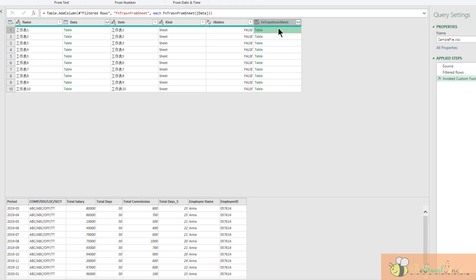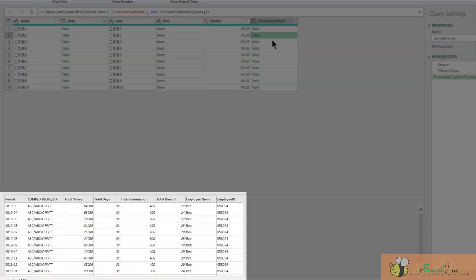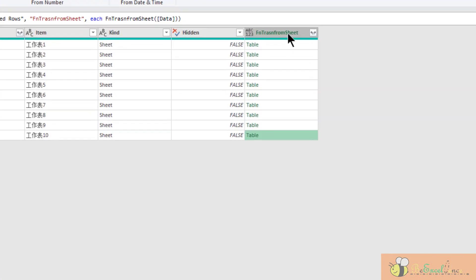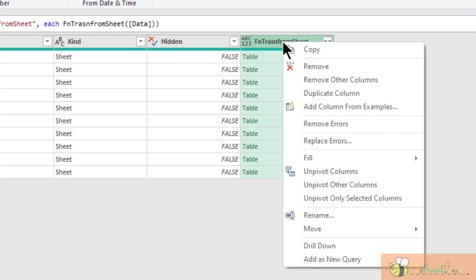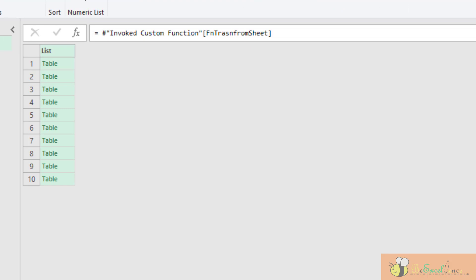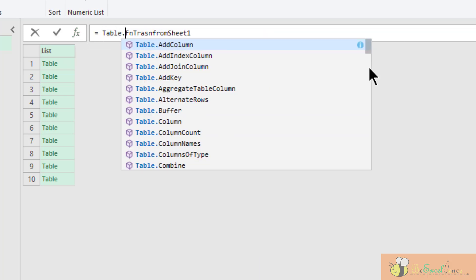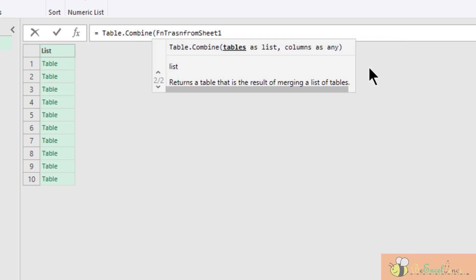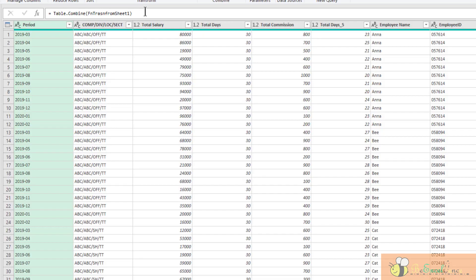Now we have a column called transform sheet, which is fine. And take a look. We have all the tables transformed in the format that we want. And the final step is simply to combine all the tables together. So what I am going to do is right-click on this column, drill down. So it gives me a list of tables. And then I am going to add one step here. The function is table.combine, which is quite intuitive. And enter. There we go. It is done.